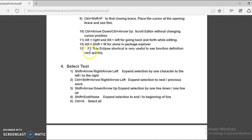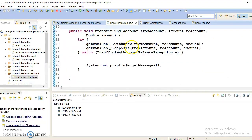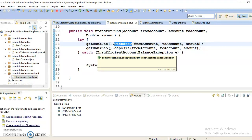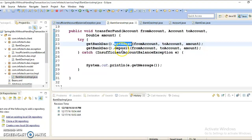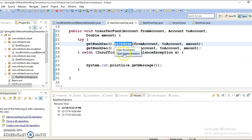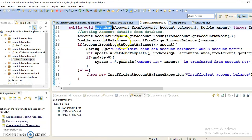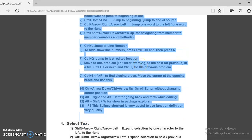Last but very important, we have F3. This shortcut is very useful to see a function's definition quickly. Suppose I have BankServiceImpl and I'm calling an API — pressing F3 moves you into the interface. If you want to go to the implementing class, press Control and click, then choose 'Open Implementation'. So these are all the shortcuts for this video — I hope you understood this category of Eclipse shortcuts. See you in the next tutorial, thanks for watching.